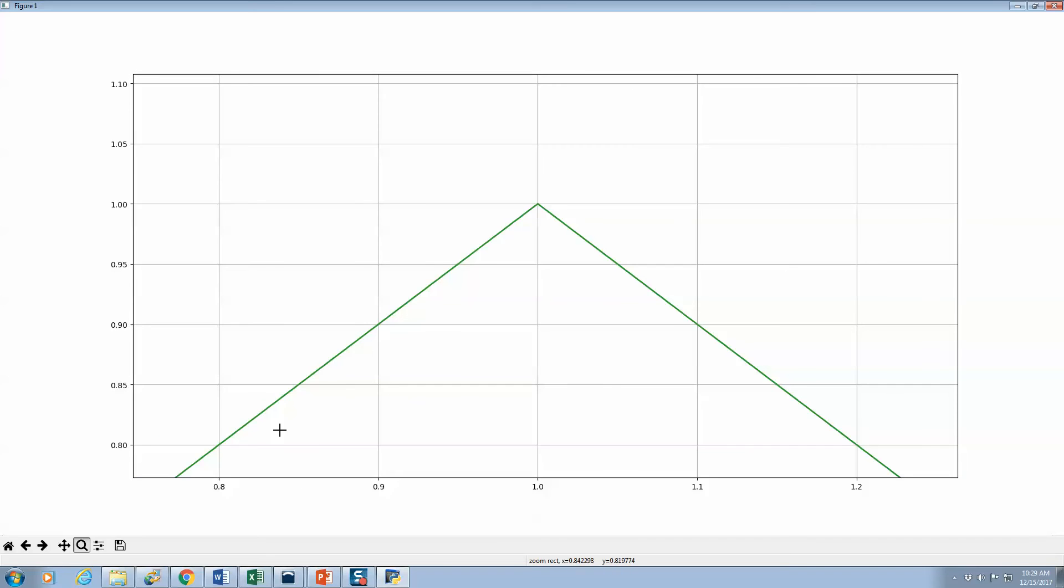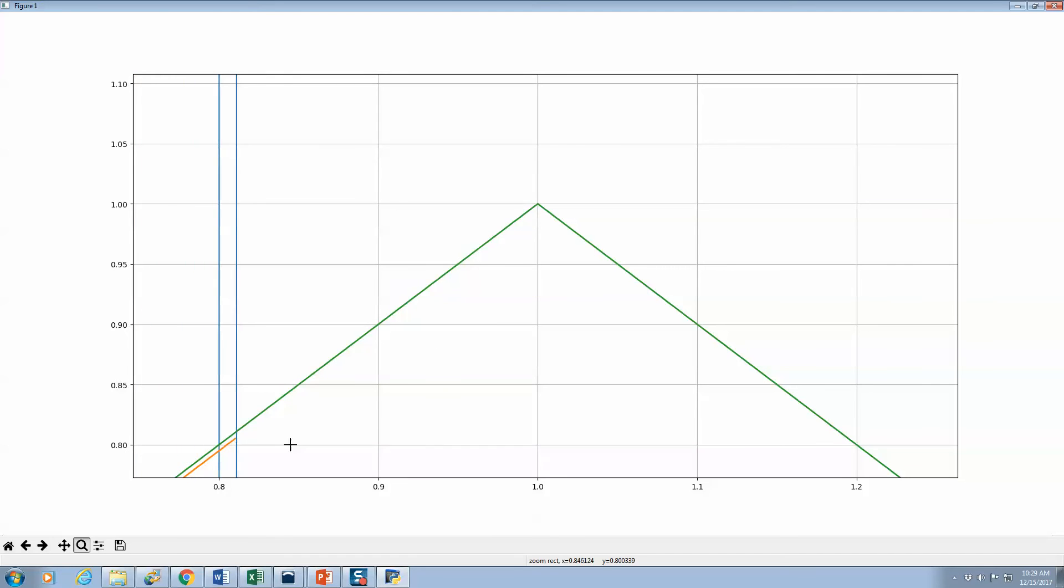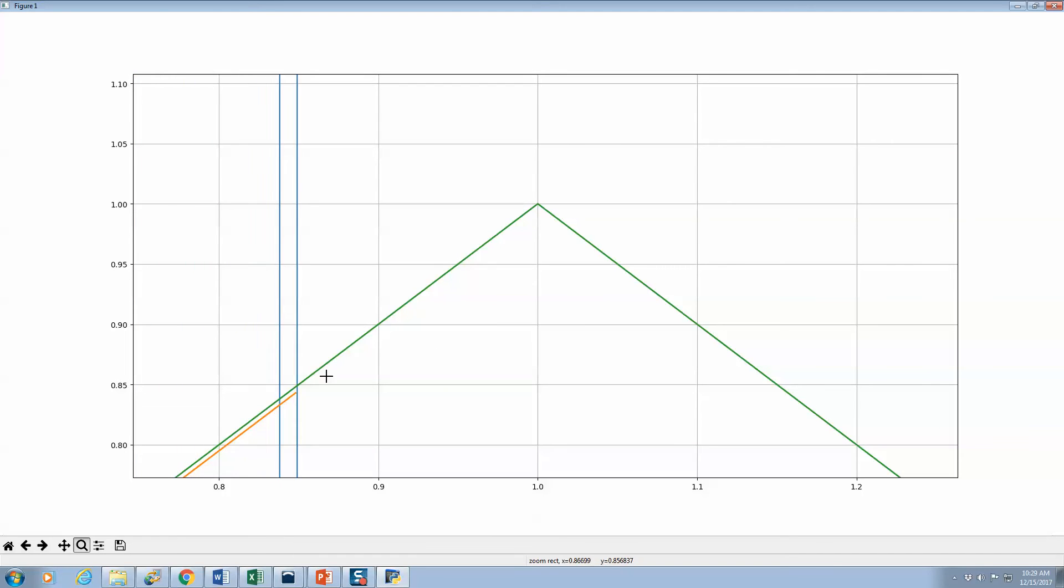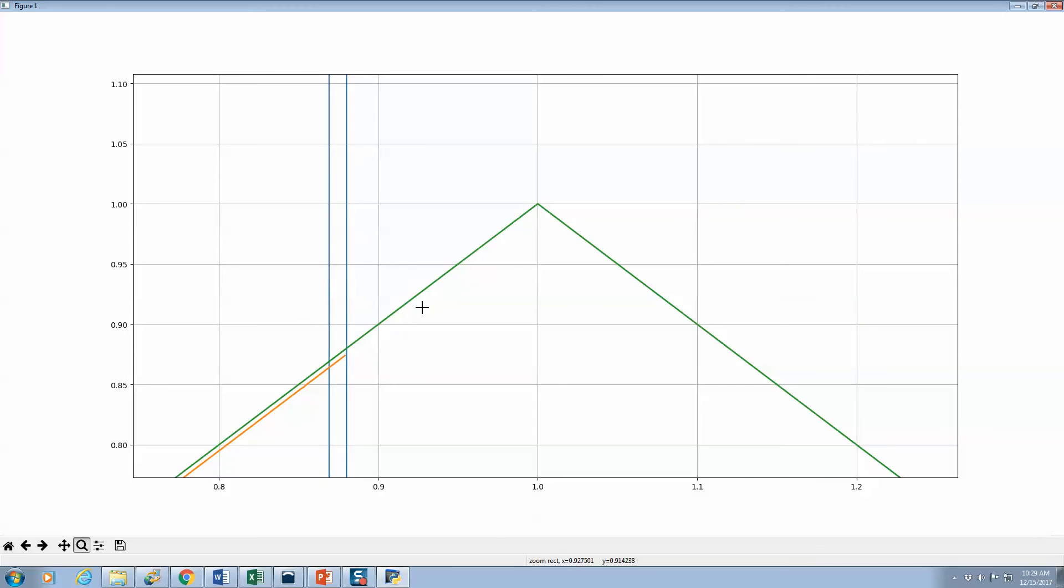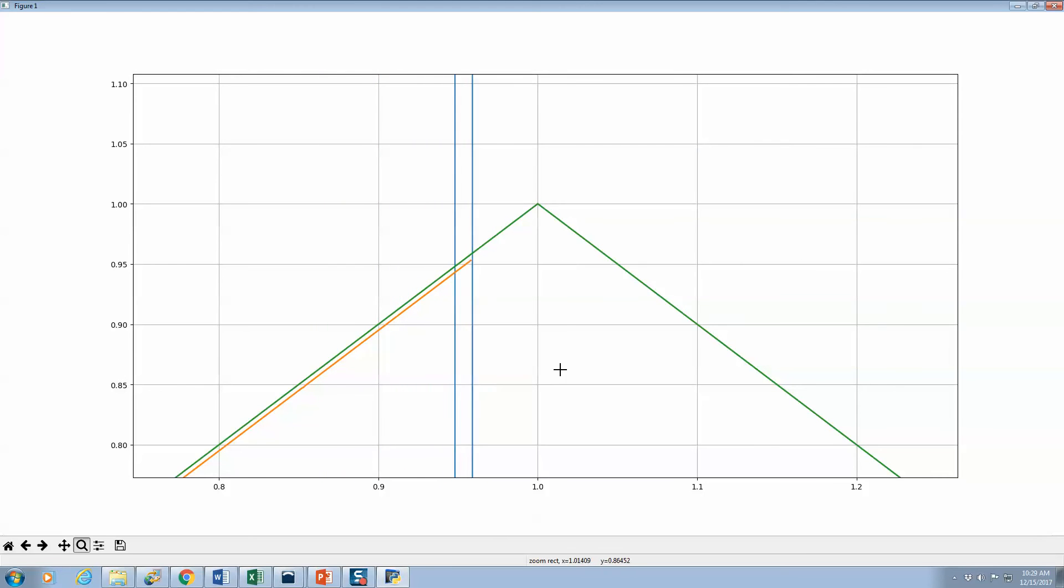And as it eventually makes its way through. And we get to this rounding of the peak.